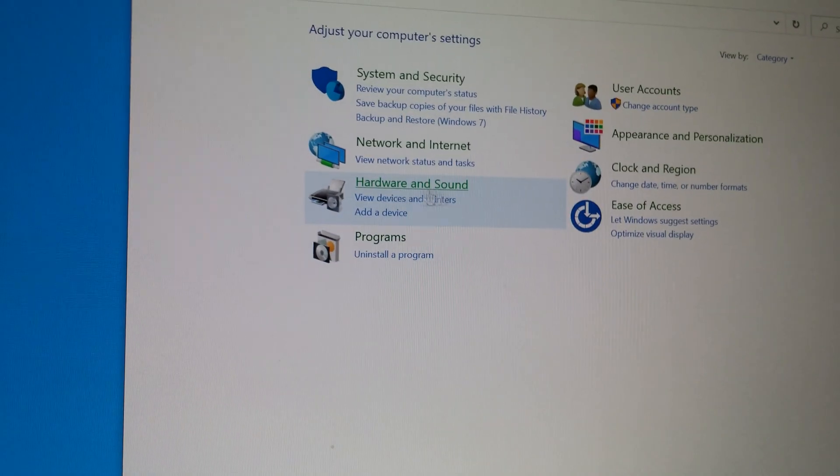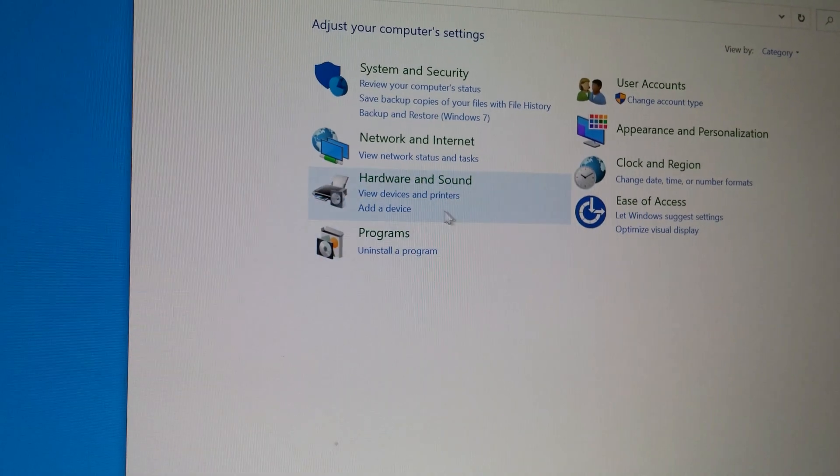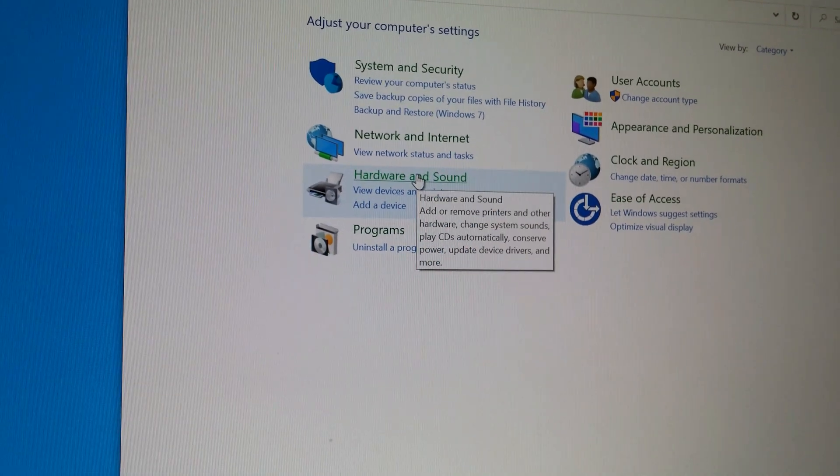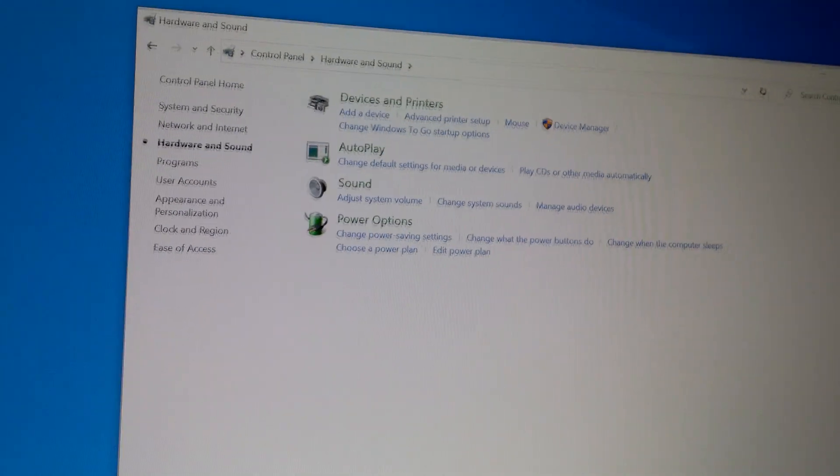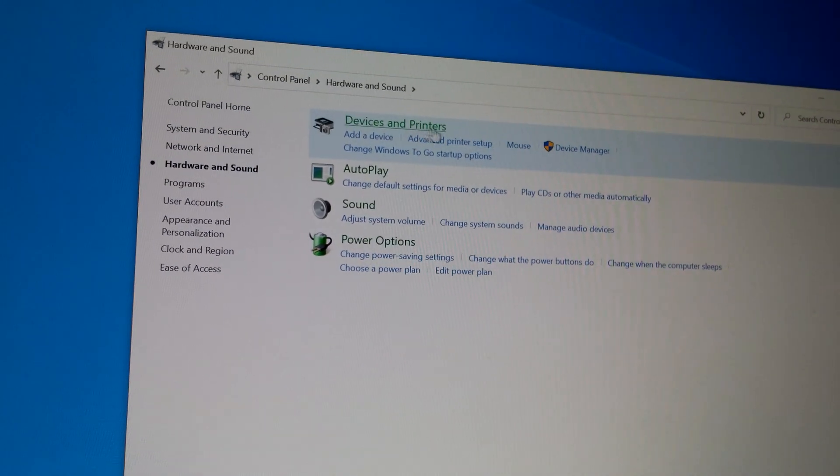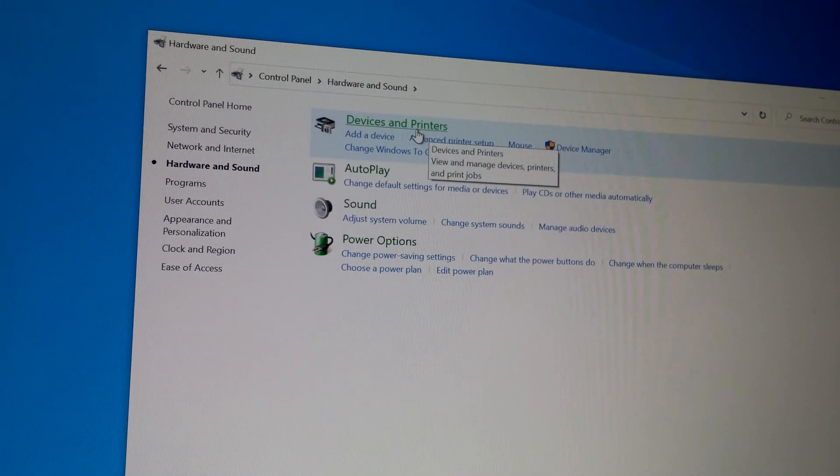Here we have hardware and sound. Click on it. Devices and printers.